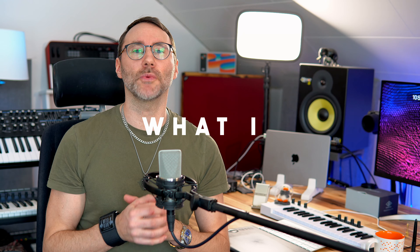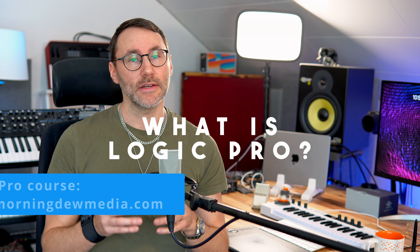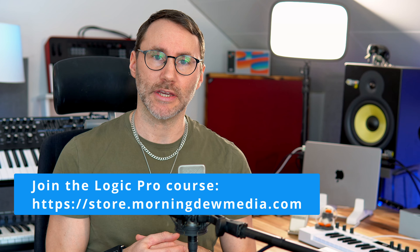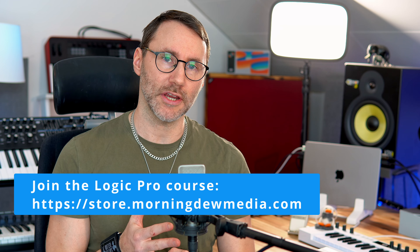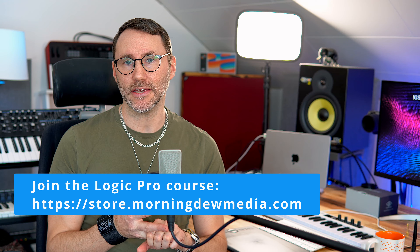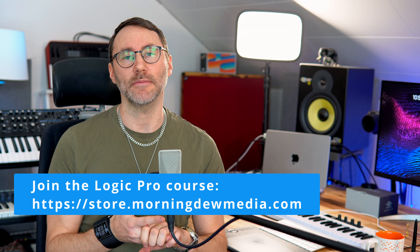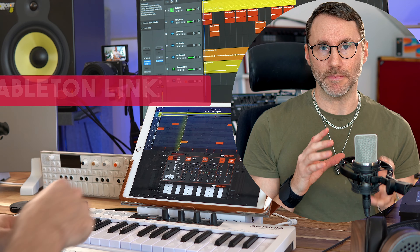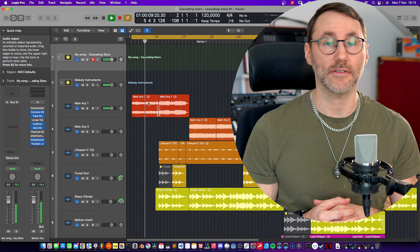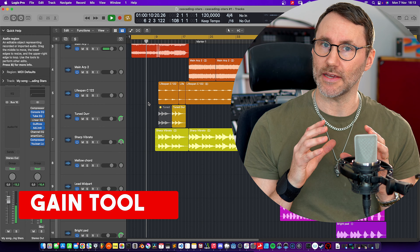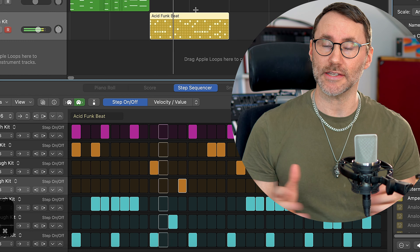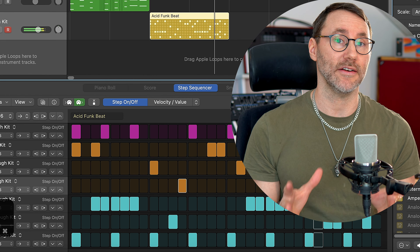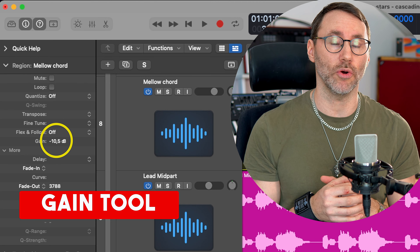So first, what is Logic Pro? You probably heard it's a music application for recording, editing and mixing music. That's a quite basic description of Logic because it covers many other areas, and that is exactly what you will learn here in this course.